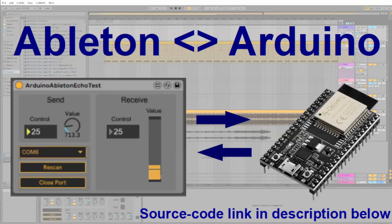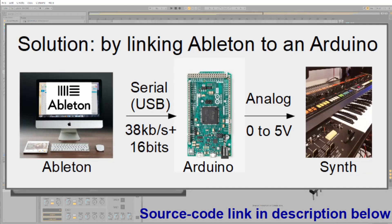So the solution is we just use the native USB interface between Ableton and Arduino. It's a serial over USB. You can ramp it up easily to 100 kilobits per second, and you can use whatever bit depth you want. I use 16 bits in this case.